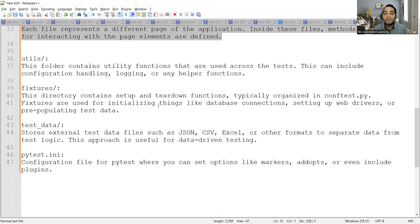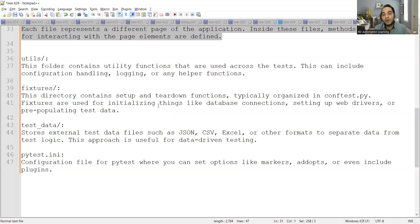Fixtures contain setup and teardown functions. Fixtures are used for initializing things like database connections, setting up web drivers, or pre-populating test data. For example, if you need to connect to a database and read values from a particular table, you can use fixtures for that. Test data is important for reading from JSON files, CSV, or other formats to separate data from test logic.